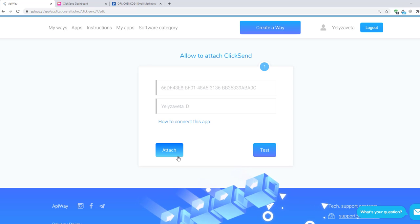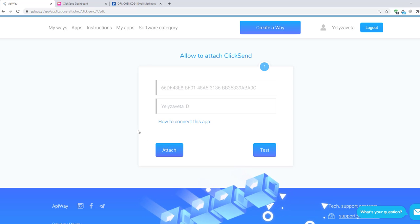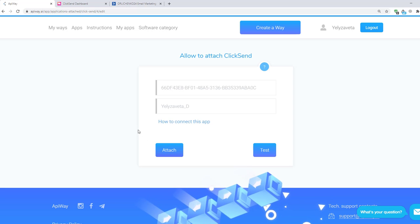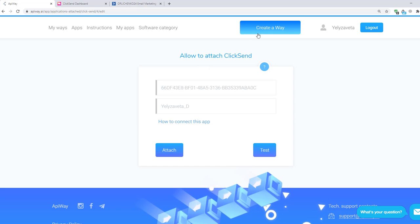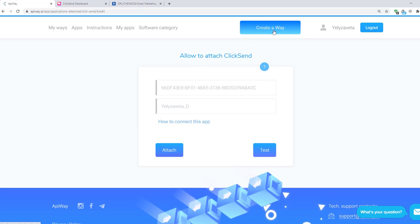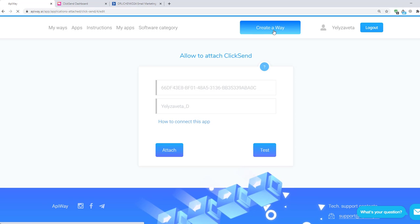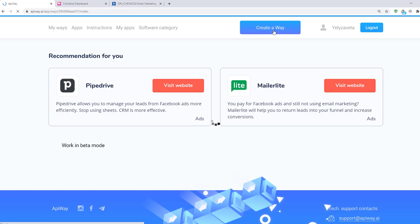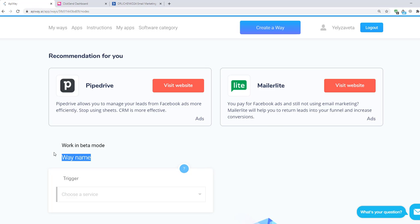Now both services are connected and we can start to configure the integration. First we should create a way. You can see this button on the top of the page. Click it and let's start. You can give it the name which you need, for example webinar notification.